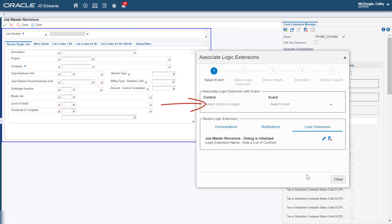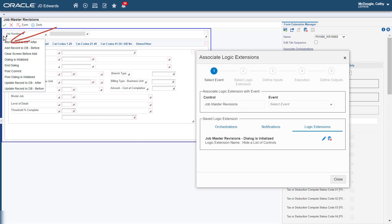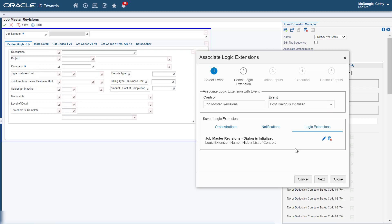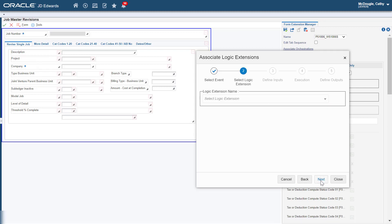Click in the Control field to set the cursor focus inside the field. On the Form, click in the blank space inside the blue frame but not on any individual control to select the Form as the Control. Verify that the value "Job Master Revisions" is displayed in the Control field. Select the Post Dialog is Initialized event and click Next. In Step 2, from the Logic Extension Name drop-down list, select the Show Extended Controls Logic Extension.